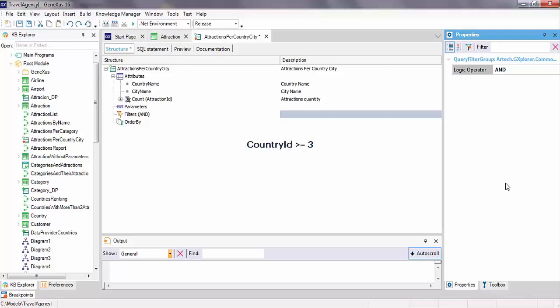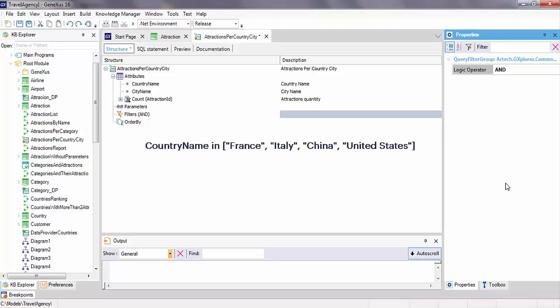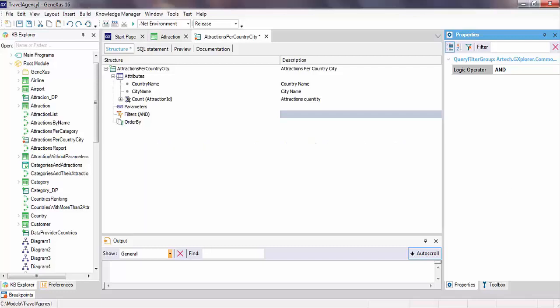Country ID greater than or equal to 3 — this would be the filter to declare if we only want to see the number of attractions in the cities of the countries whose ID is greater than or equal to 3. Another example: country ID is a list of values to query, in this case the countries with ID 1, 2, and 3. Another example is country name, which is a list of values to query — for example, the cities of France, Italy, China, and the United States. In this example, we'll define the query for the cities of France and China.